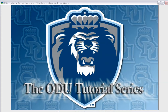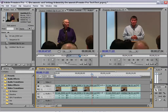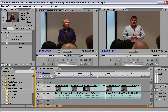This tutorial is going to be on the basics of using Adobe Premiere to capture and edit video. What I'm going to show you in this tutorial is just the basics of the Adobe Premiere interface and how to capture video. Adobe Premiere is a big program so we can't do everything in one tutorial, so I'll just show you those basics.